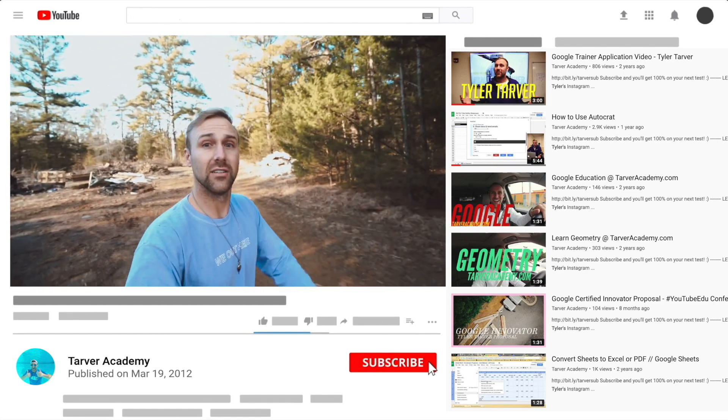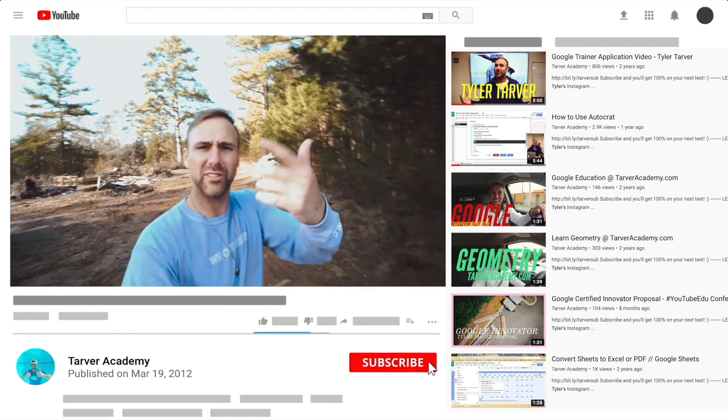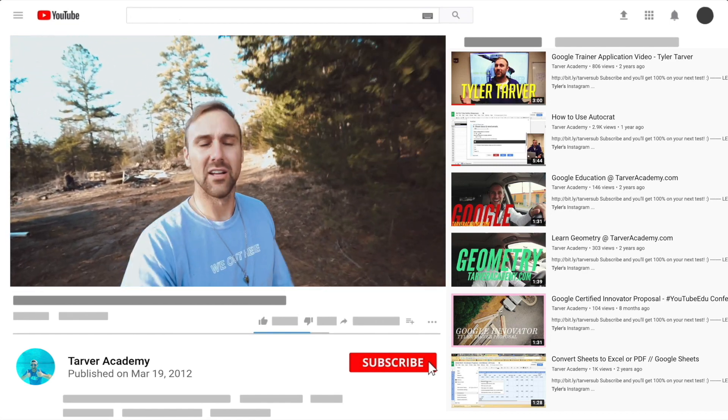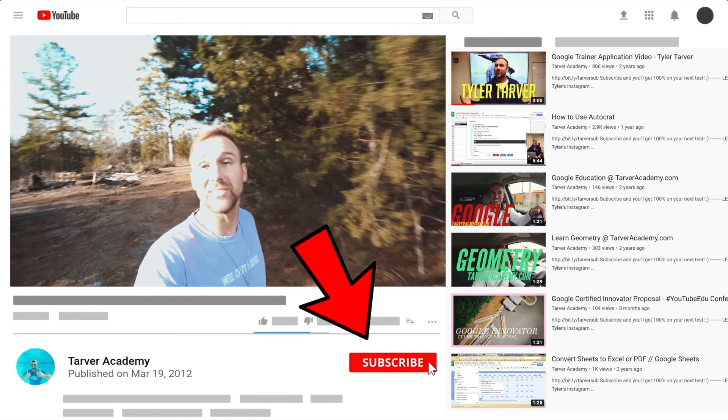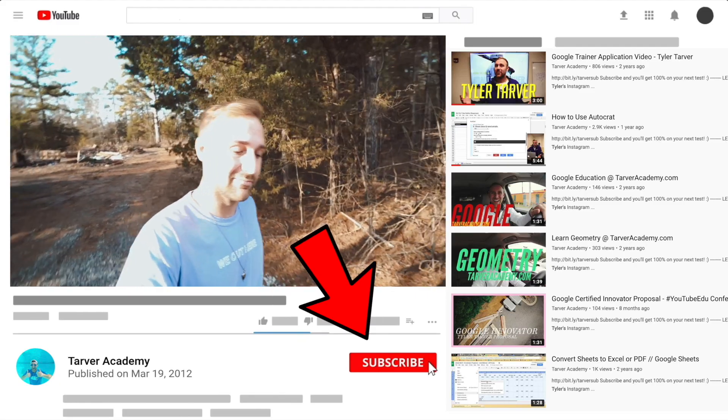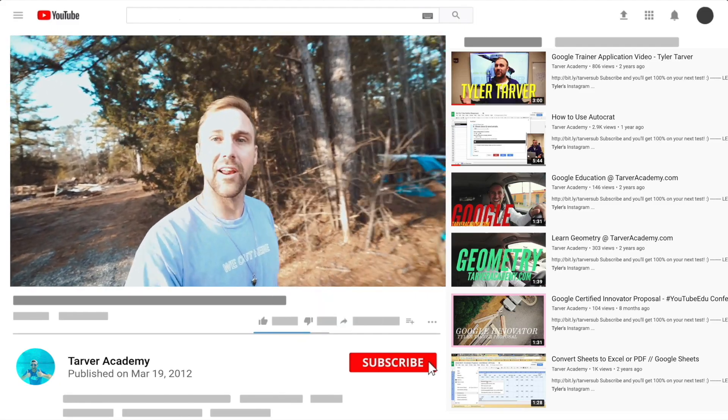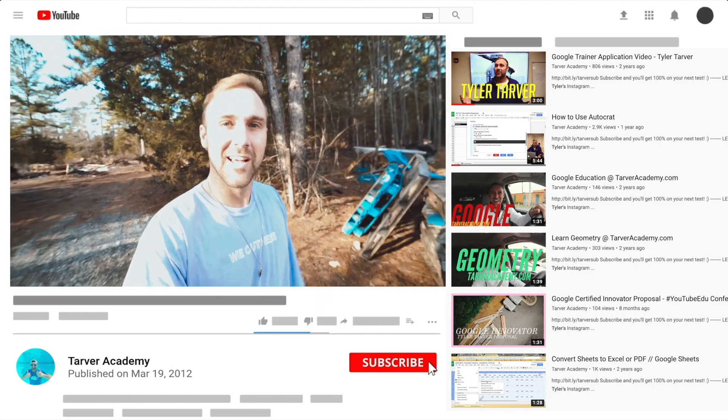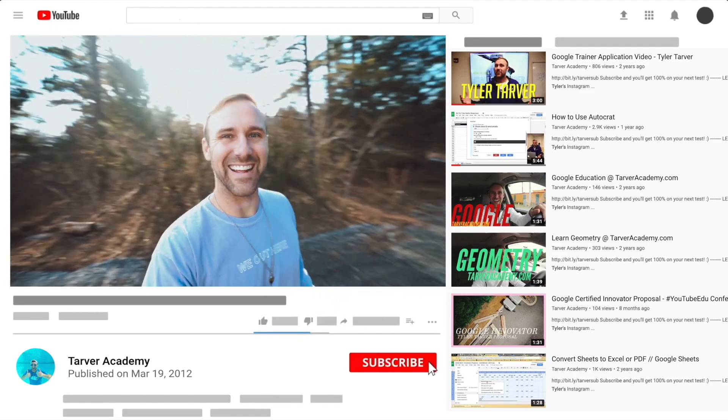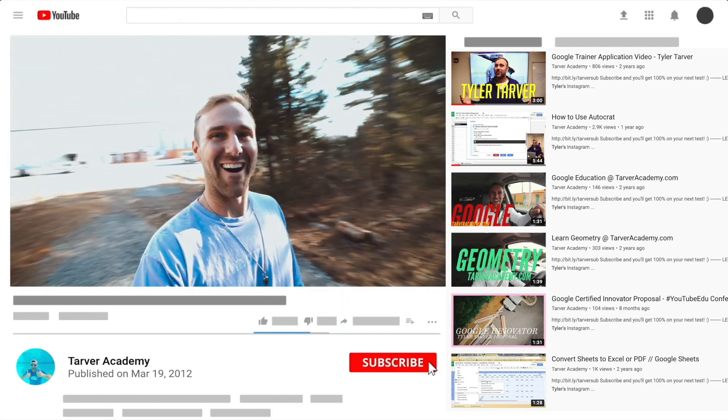So thank you guys. Hey, did you subscribe? We talked about it earlier. No pressure, but if you want to, I'll be here. Just gonna wait right here. Look at this lighting. Oh wow.